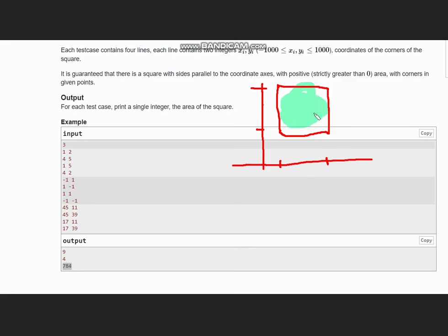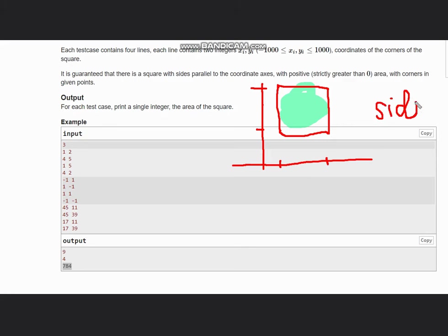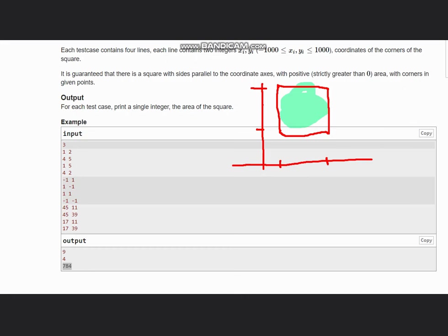To get the area, first of all we need to know the formula. The formula is very simple, which is the square of the length of side gives us the area of square. What we need to do is find the length of the side and square it out.